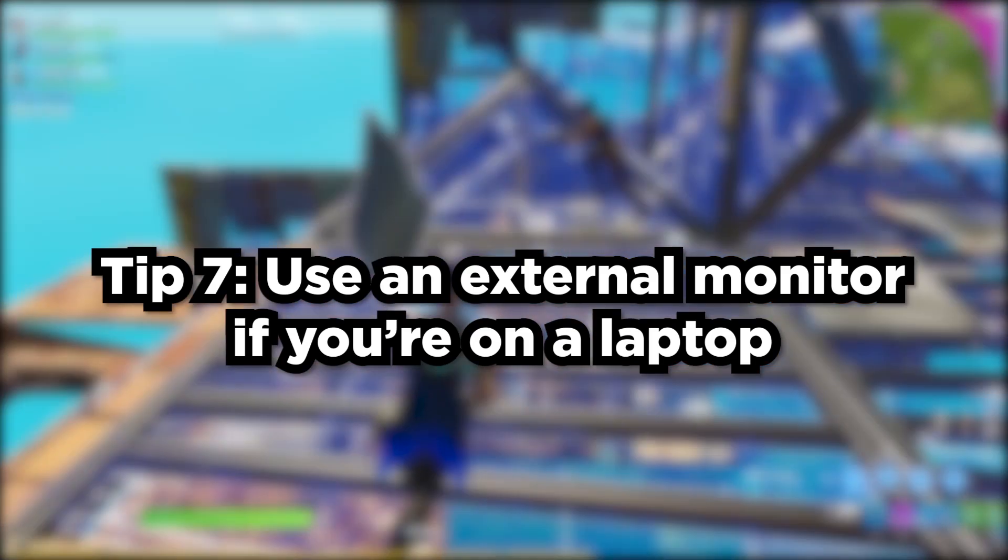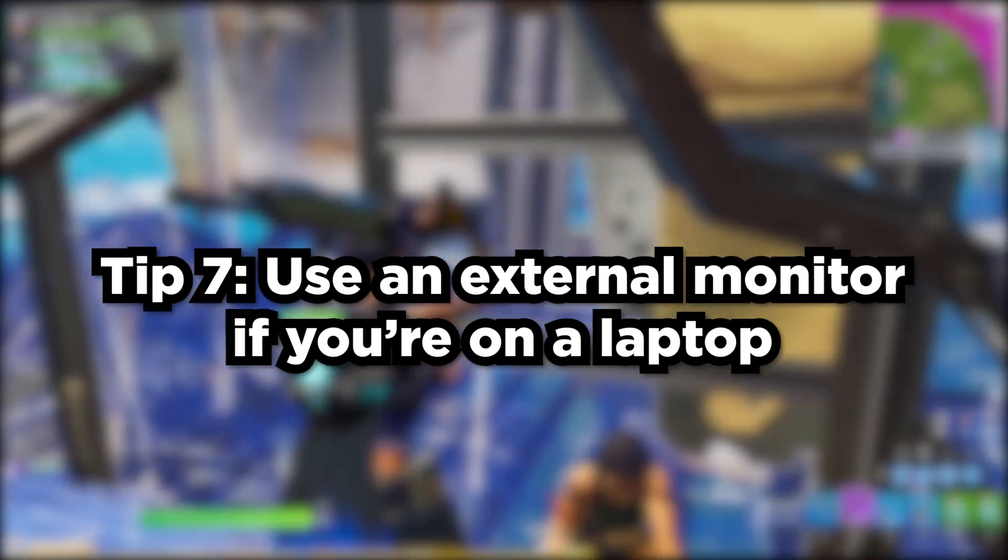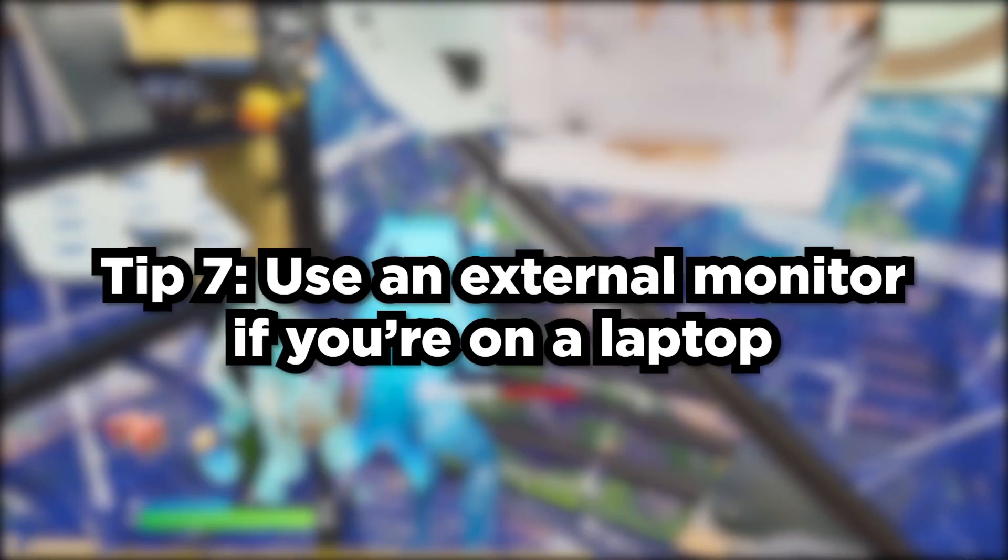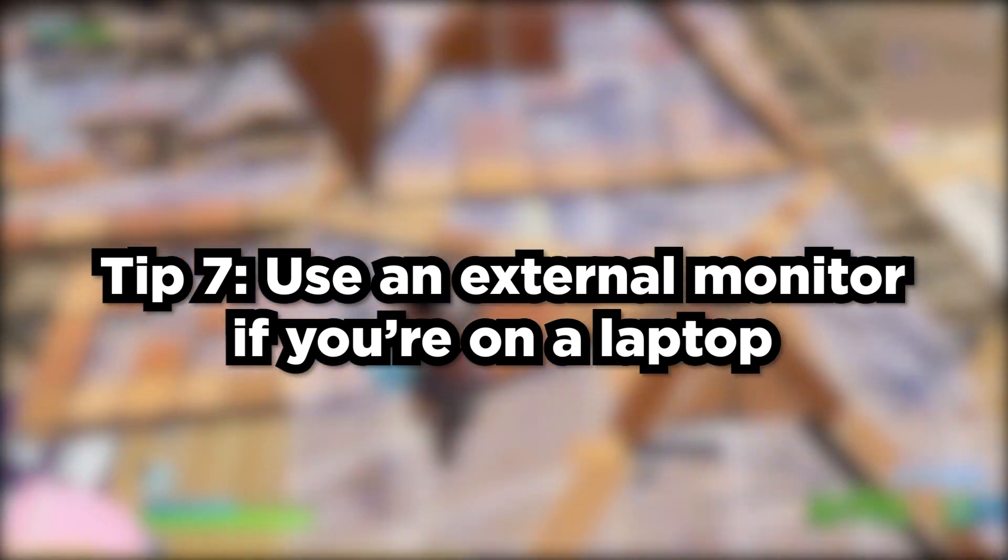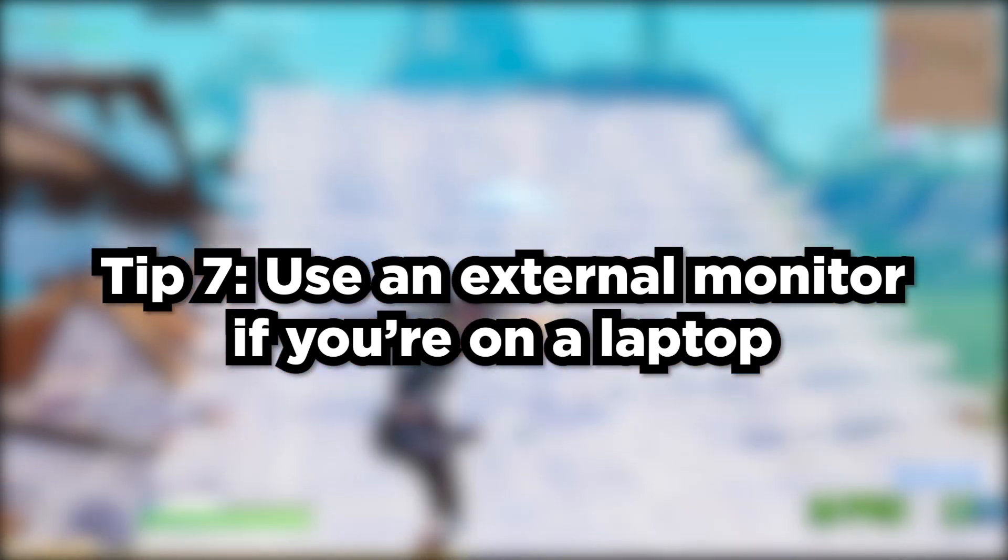Tip number seven is mostly geared towards laptops. If you're on a laptop, make sure to plug in an external monitor. It's going to help a lot with latency and FPS. It's been shown many times that plugging in a monitor actually helps performance from the GPU.